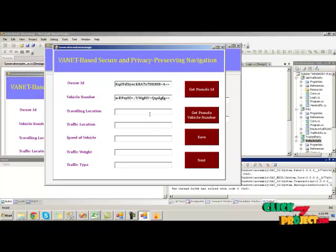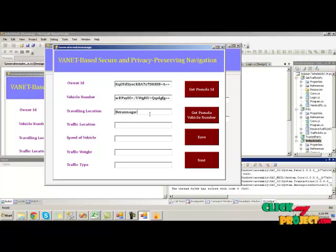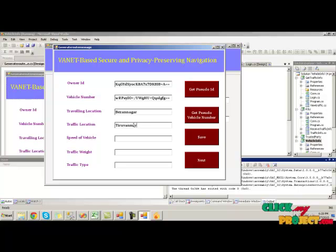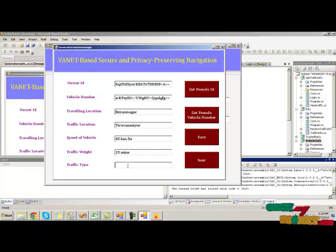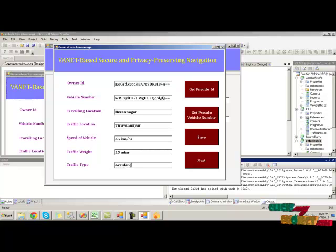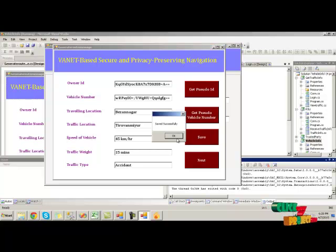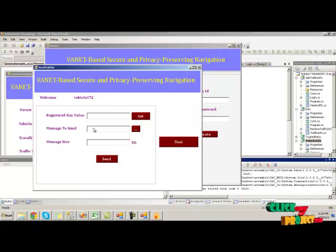Here we have to provide the traffic location information. The easy number and the traffic location is 31, then the speed of the vehicle is 45 km per hour and the traffic wait is 15 minutes. Then provide the traffic type — whether it is accident or signal failure. Here I am giving accident, then click on save button. The traffic information will be saved, then click OK and next.